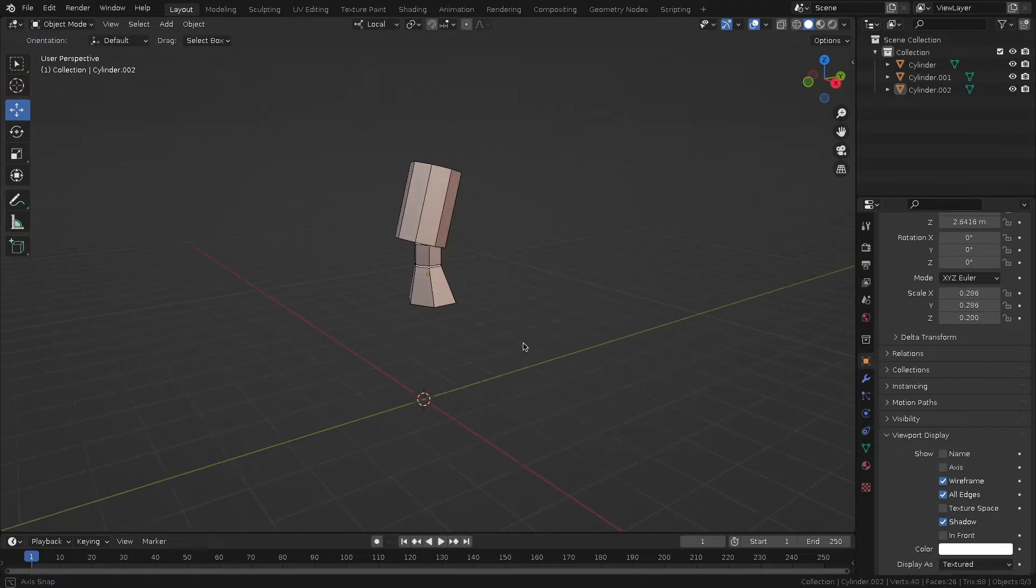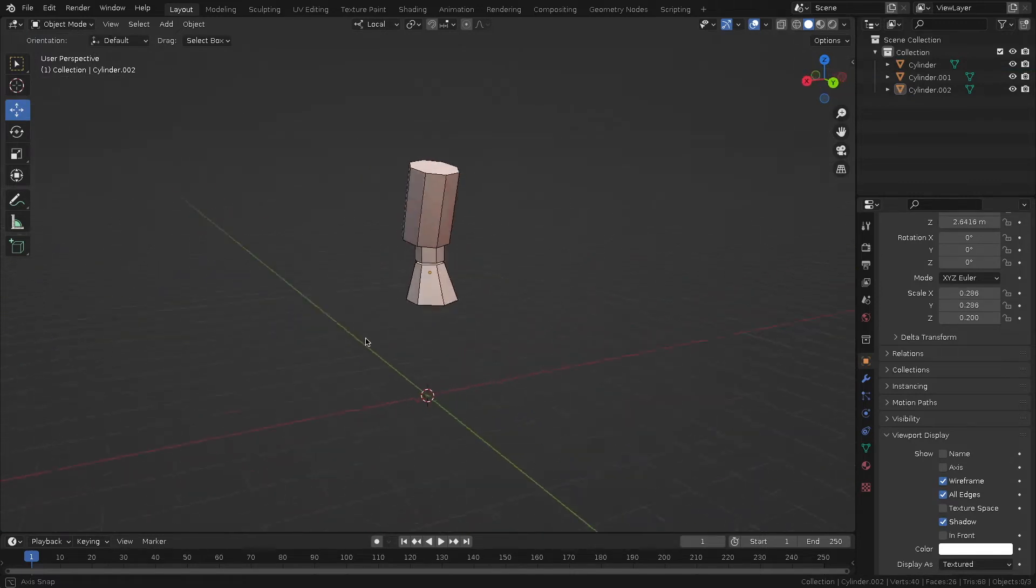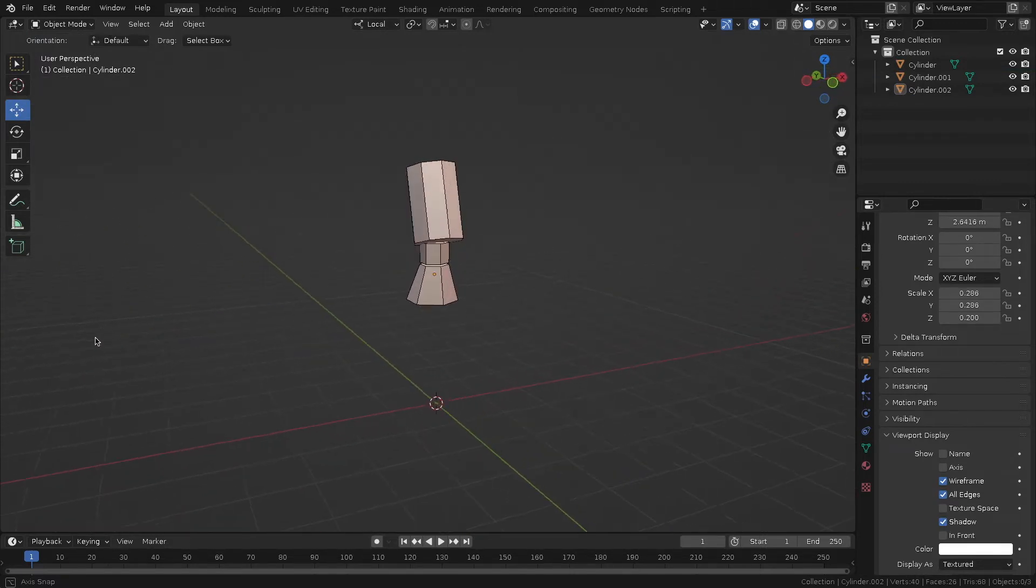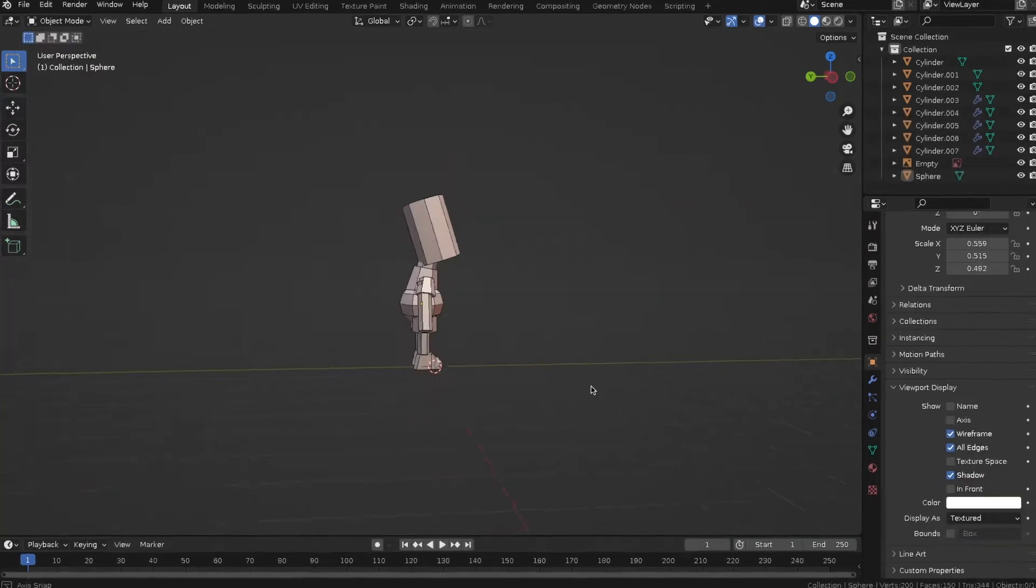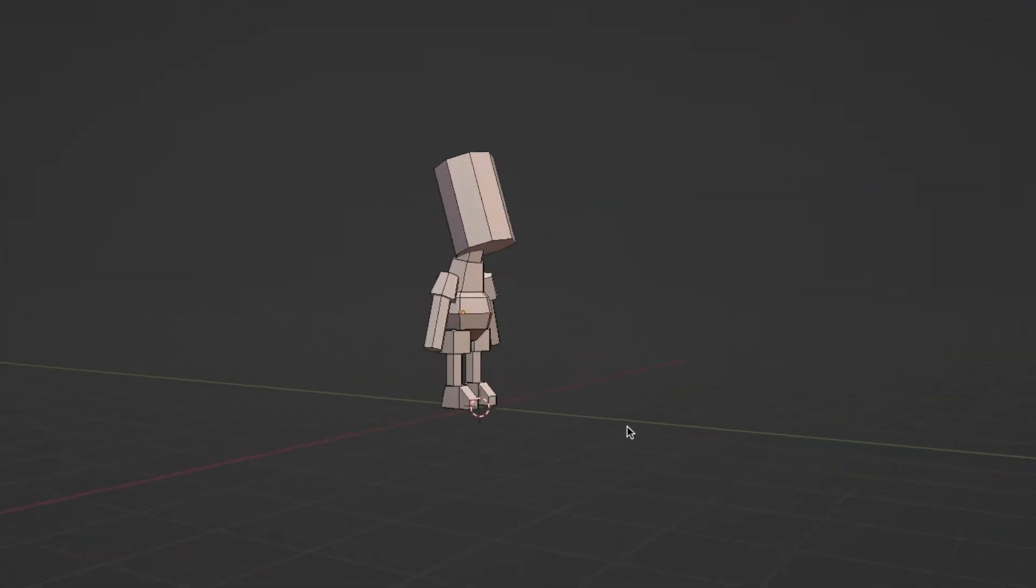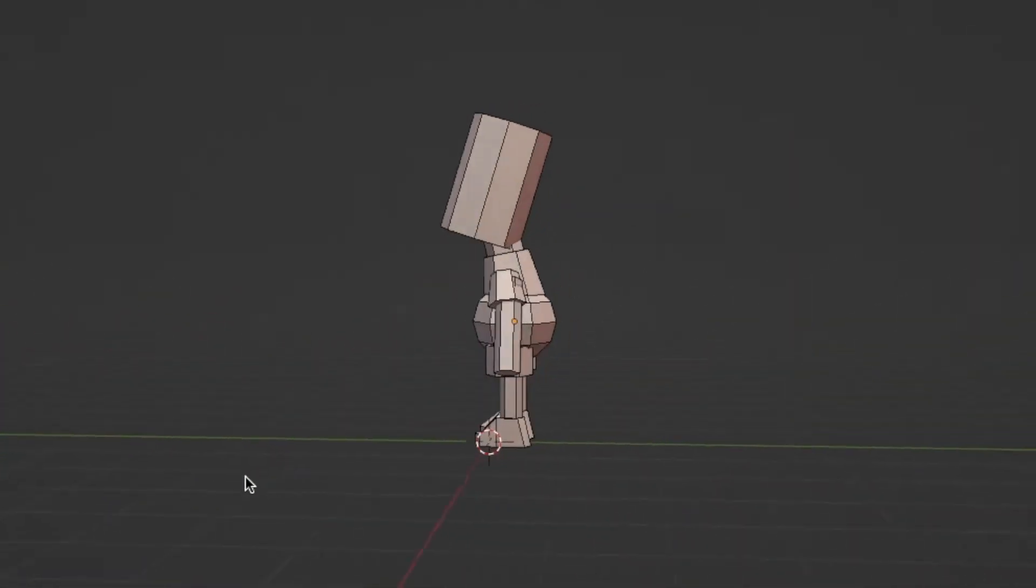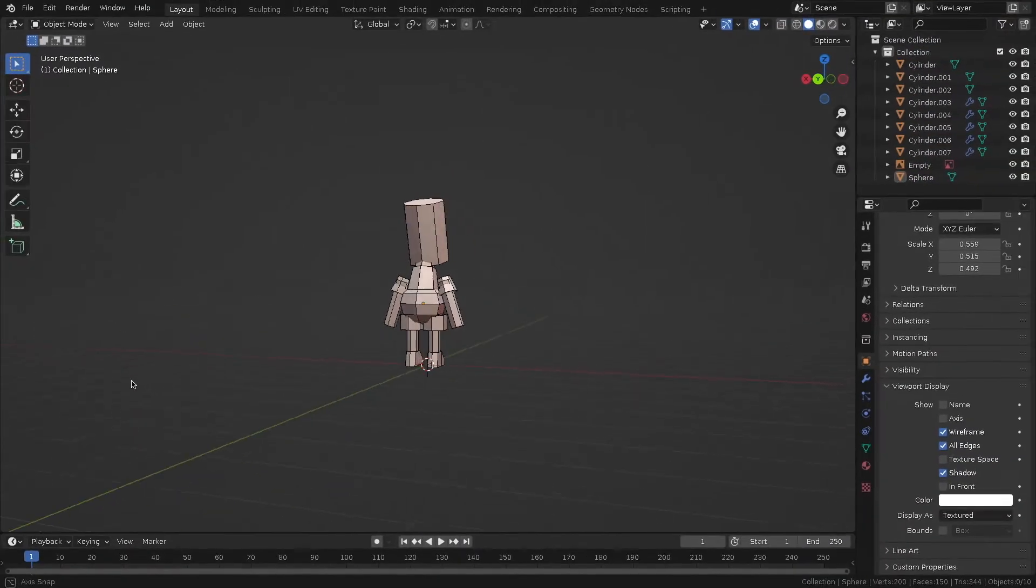Here we have the head, neck and upper body. Everything is made from the same cylinder primitives. I've used more of them for the arms and legs, while a sphere is a good fit for the belly.